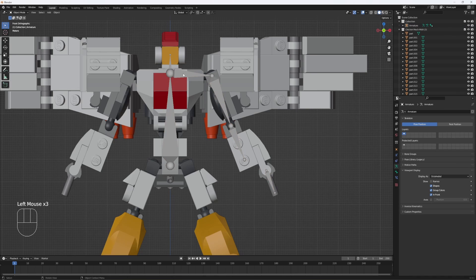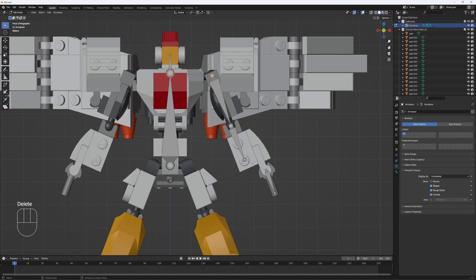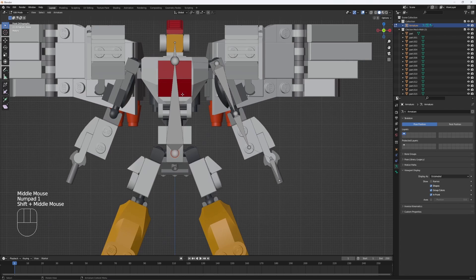Once you've done that you can also go back here, in edit mode, and hit delete bones, as you don't actually need a bone there.